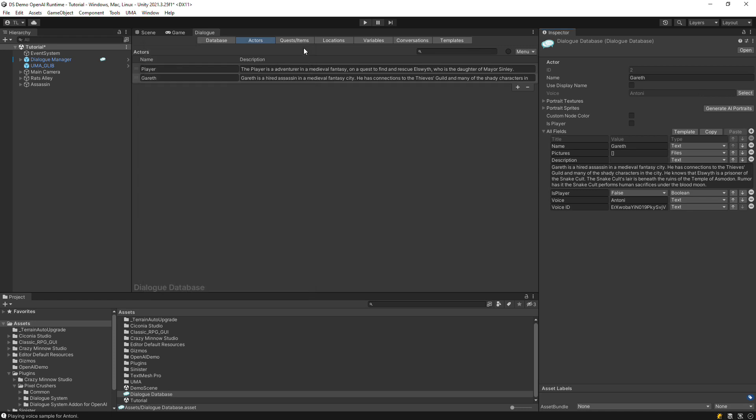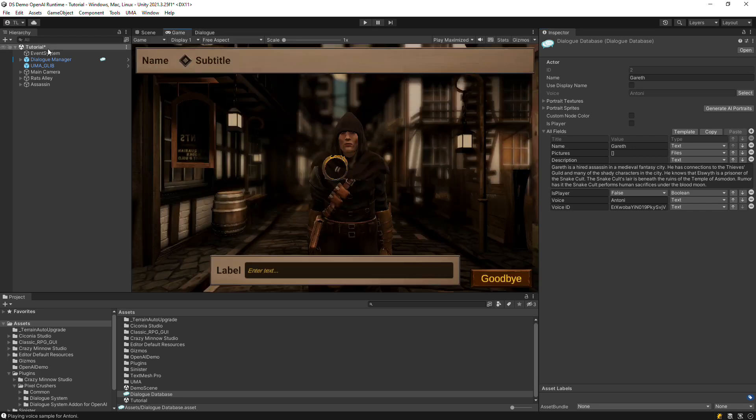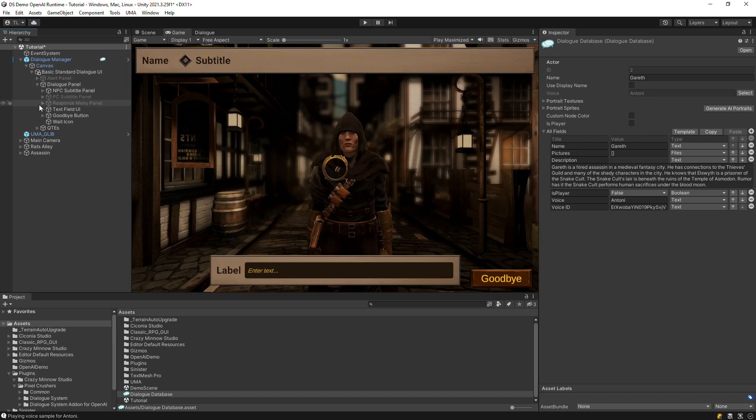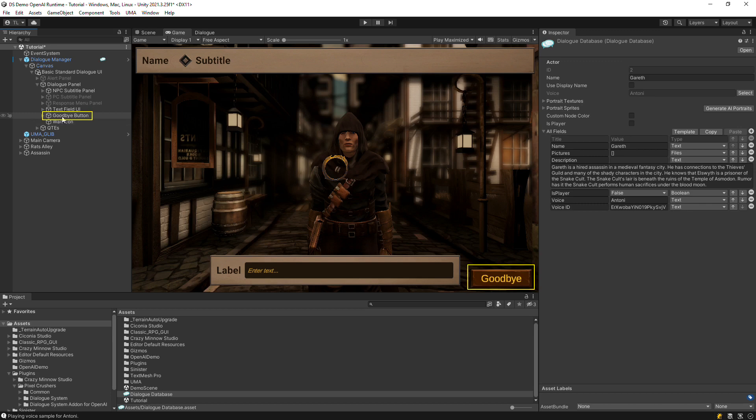Next, set up the dialogue UI for runtime conversations. To do this, you'll need to add some UI elements. A wait icon that will appear when the conversation is waiting for a response from OpenAI, and this one has a simple animation, and a goodbye button to end the conversation.